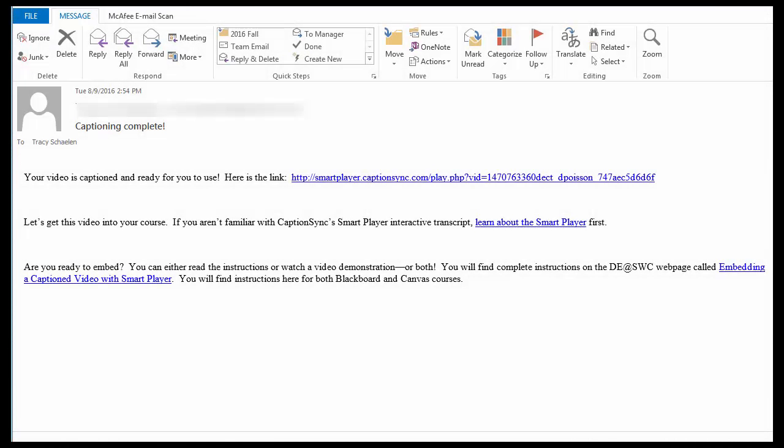You got the email that your video is captioned. Yay! Now what? Let me walk you through how to get this video into your Canvas course.